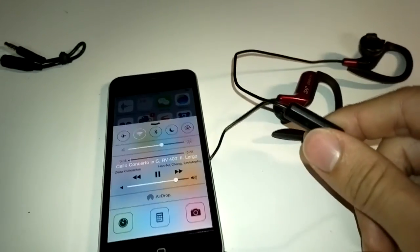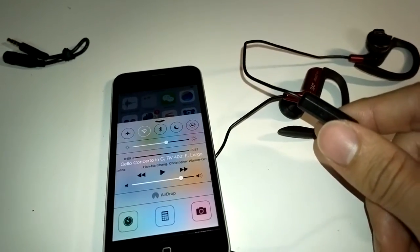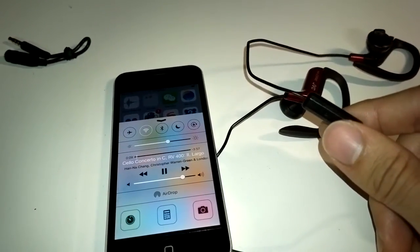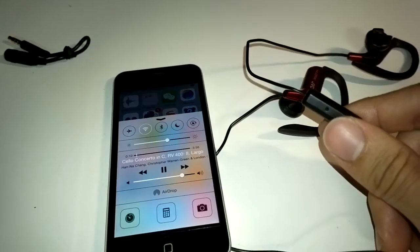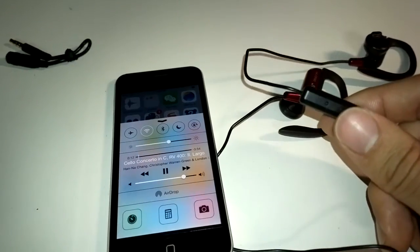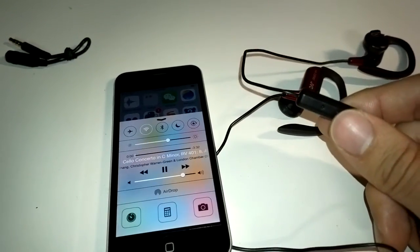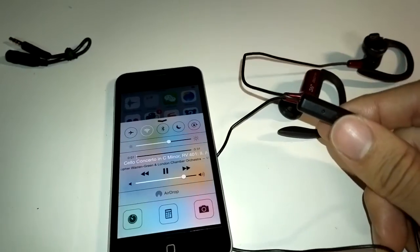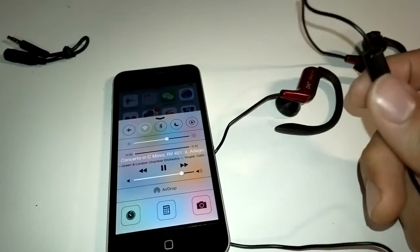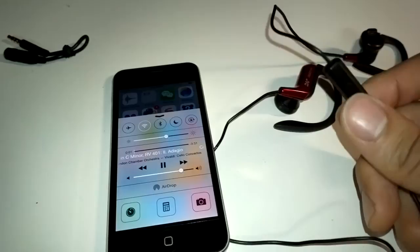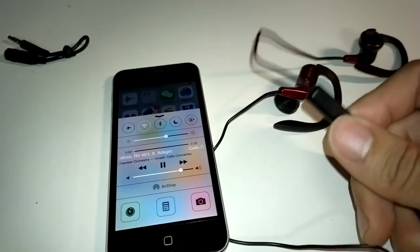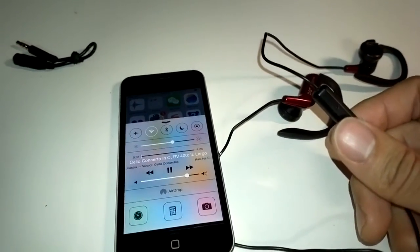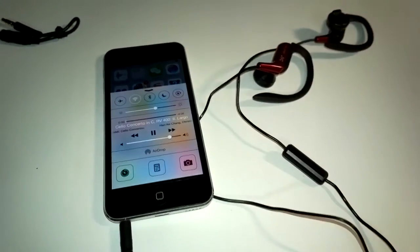And to skip forward, I just press twice and it will skip to the next song. And to skip backward, I need to press it three times. And it goes back to the previous song.